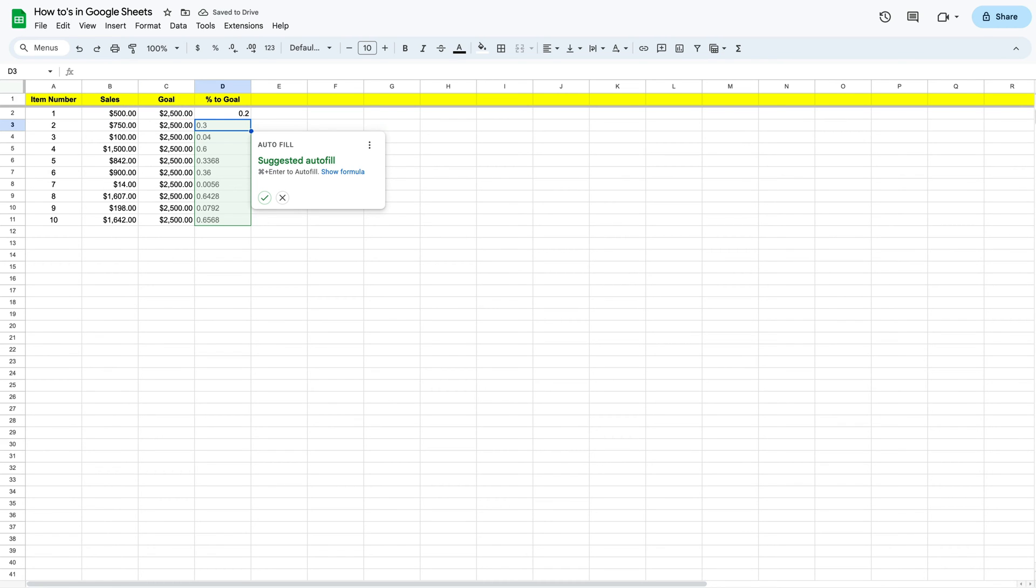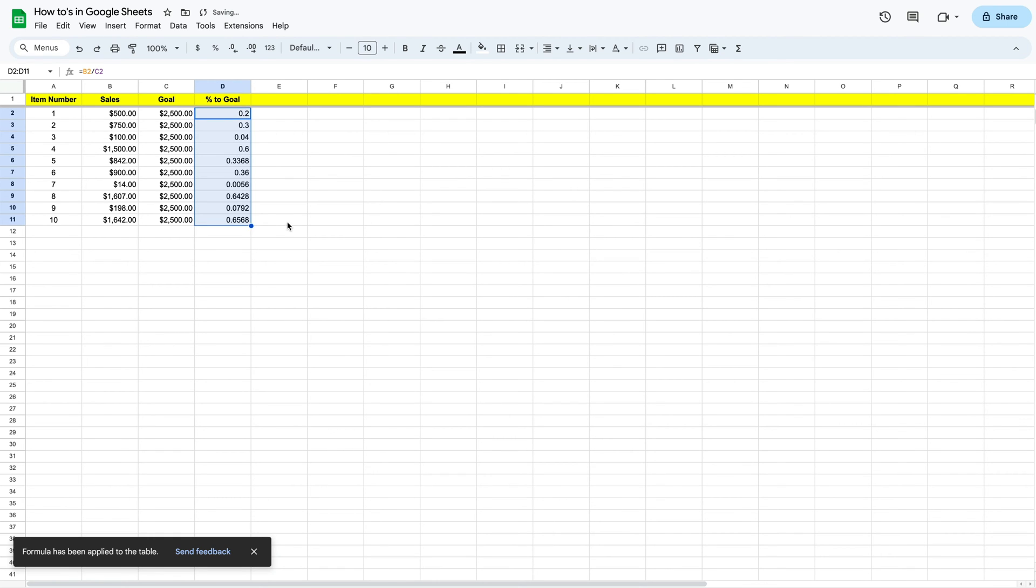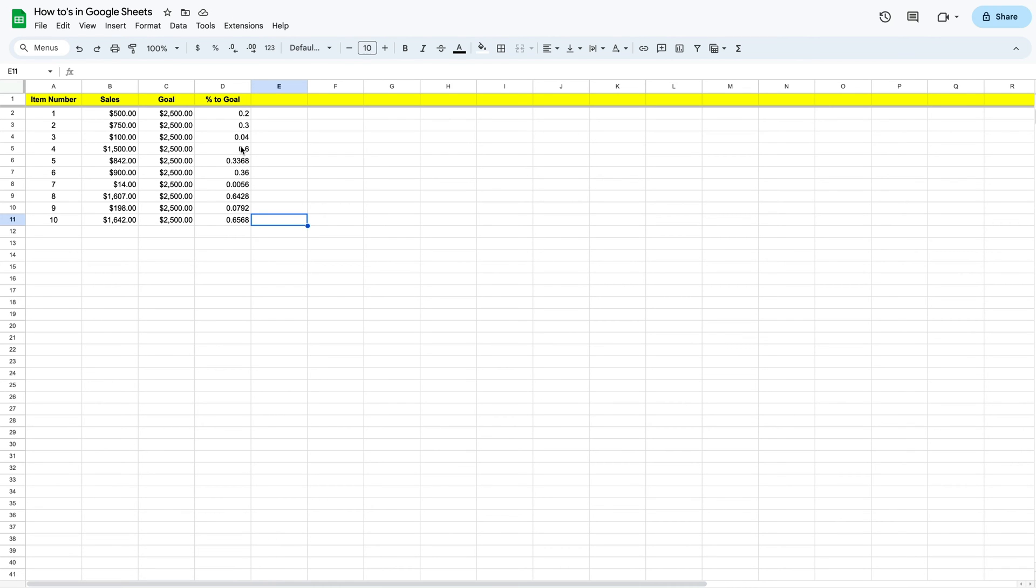You can see right there, it'll give us 0.2, and then it's going to want to auto populate all of the rest of them because it's guessing that we want to calculate the same thing for all of them. You can either hit the check mark, or if you didn't want to do it that way, you can grab it. Right here on the bottom right hand corner, you can drag it down, and that will populate our percentage for each of them.